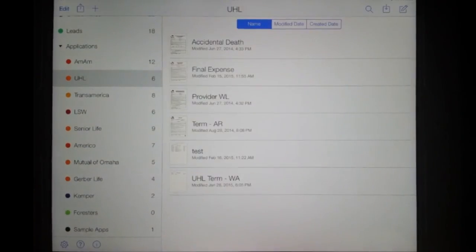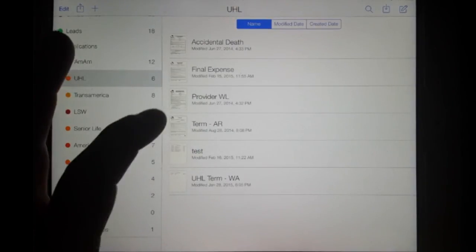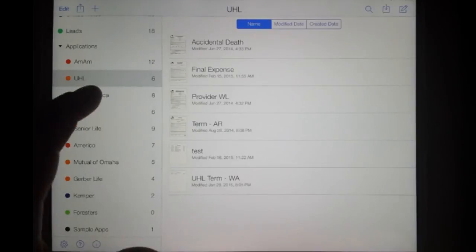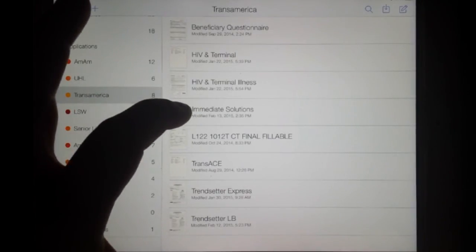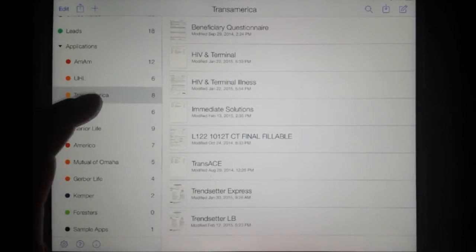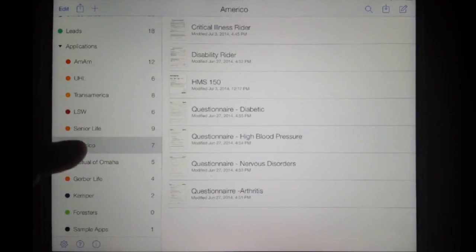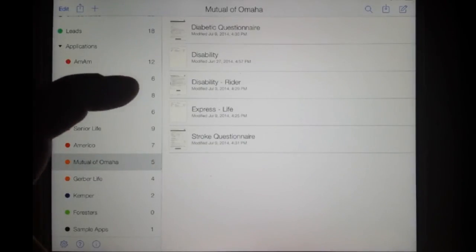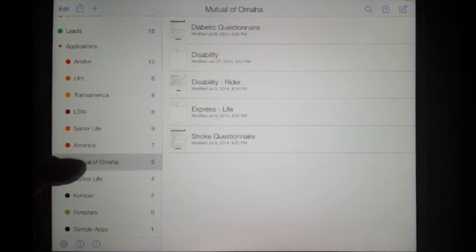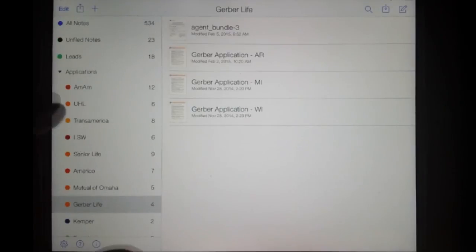You can consult with your mentor on all the products you need, but here's a quick summary. For American Amicable: Home Certainty, Dignity Solutions, Questionnaires, and Easy Term. For UHL: Term and Final Expense. For Transamerica: Immediate Solutions and TransCenter LB — that's all you need, and some of those aren't around anymore. For AmeriCo: HMS 150 or 125 — same product. For Mutual of Omaha: Express Life and Term Express. For Gerber: whatever state you're in. That should be all you need.